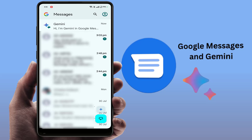You also need to have the latest update of the Messages app, which I've already updated from the Google Play Store. Another important requirement is that you need a personal Google account — not a work account or family account, but your own personal account.